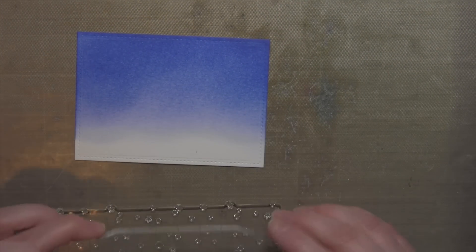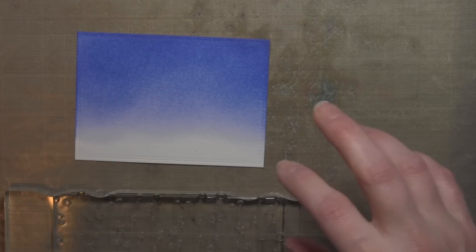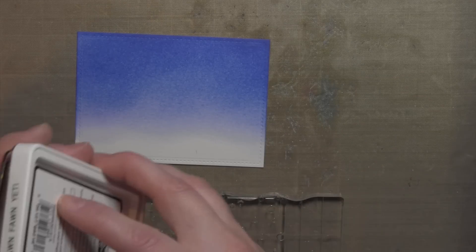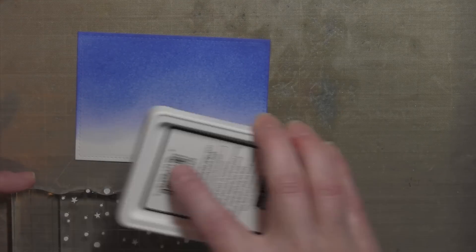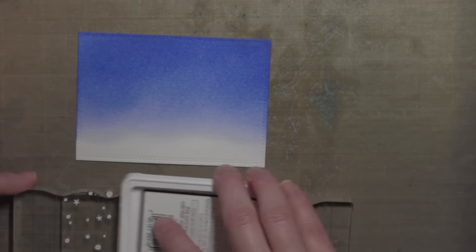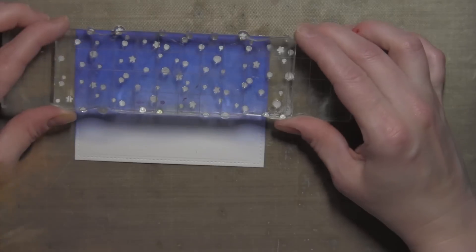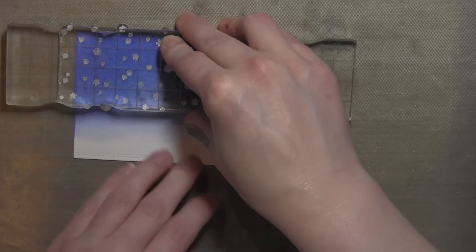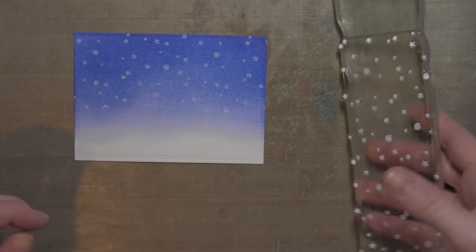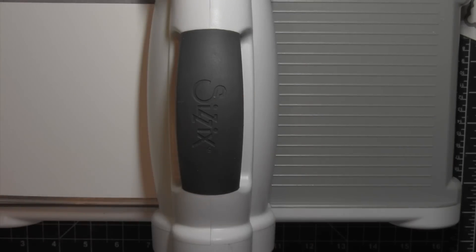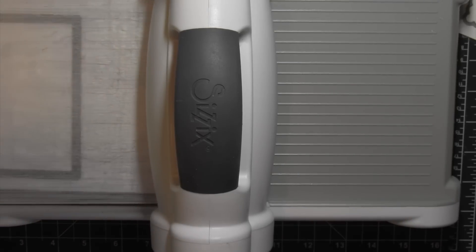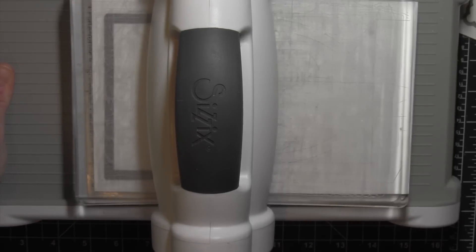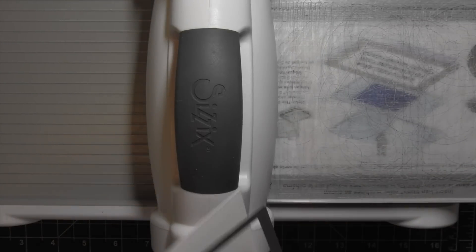Next, I'm taking the Snowy Border from the Snowy Backdrops stamp set, and I'm going to ink it up with the Lawn Fawn Yeti pigment ink. I'll stamp that over the top portion here, just where that blue Blueprint Sketch Distress Ink is, for a snowy background.